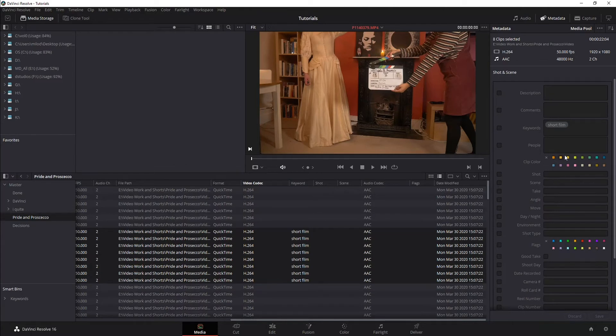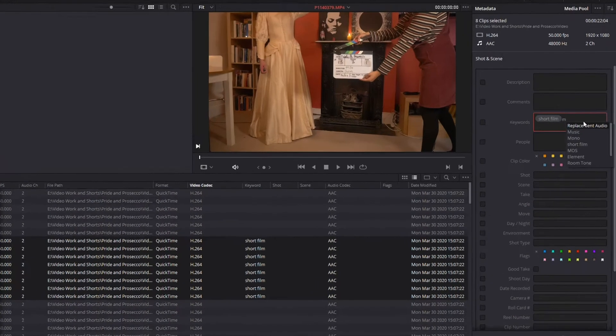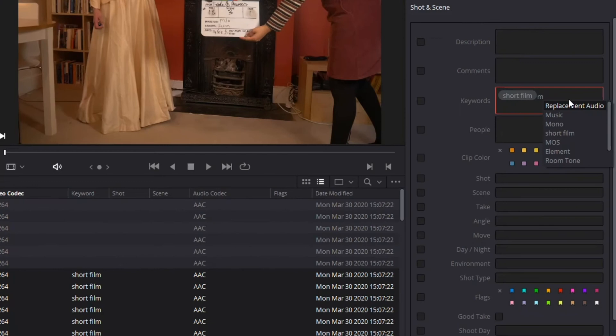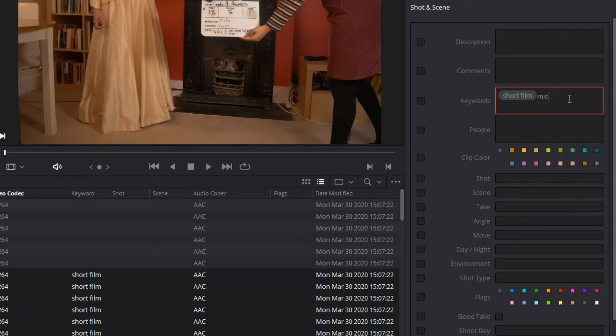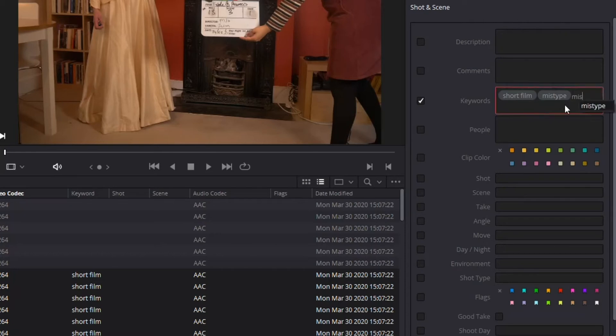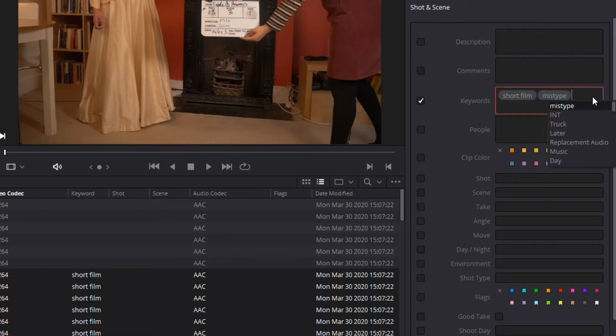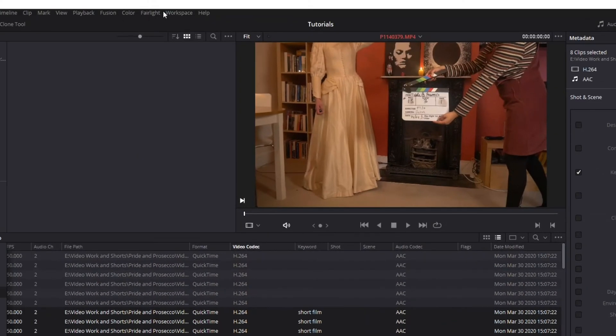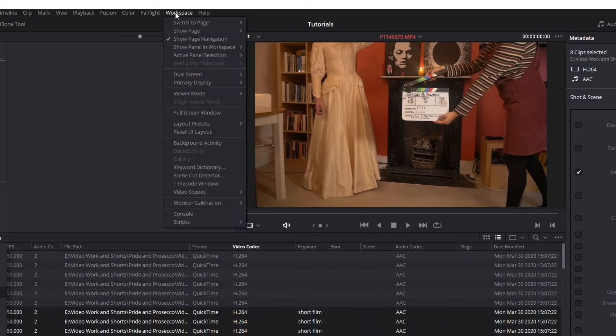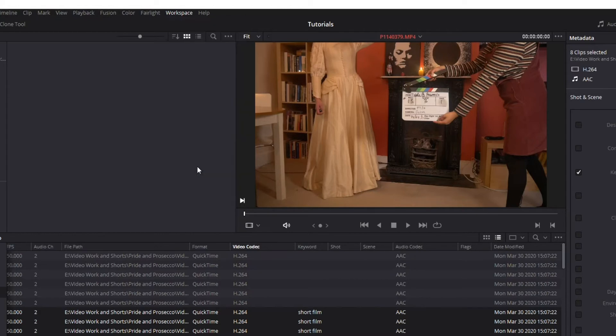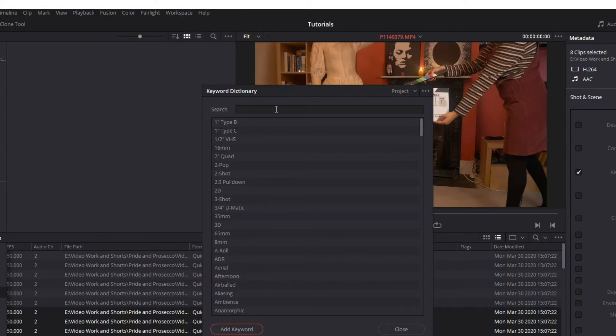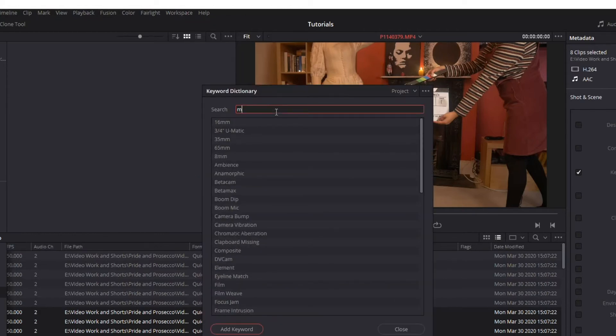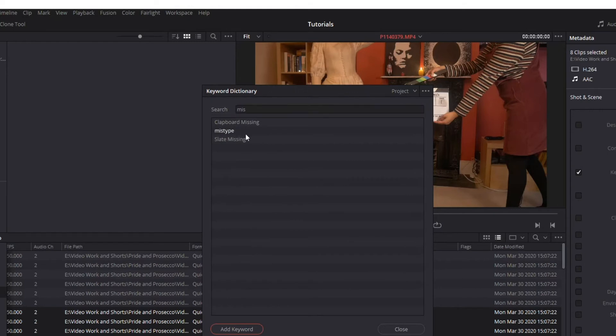One thing you can do, so I'm going to mistype something, see what it's doing is it's pulling up a list of keywords that it has saved in this dictionary. So I'm just going to type mistype, and now that added it to the dictionary. Notice I start typing MIS, it's going to bring it back again. If I don't want that, what you do is you go up to Workspace, Keyword Dictionary, and now you can just find that keyword.